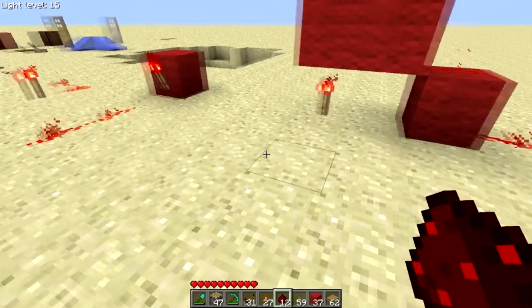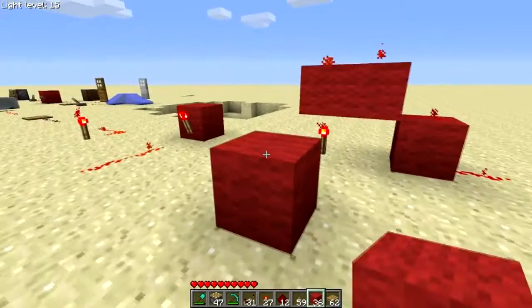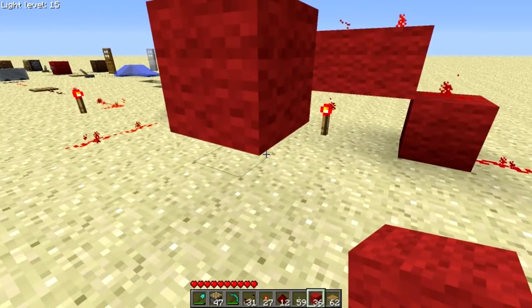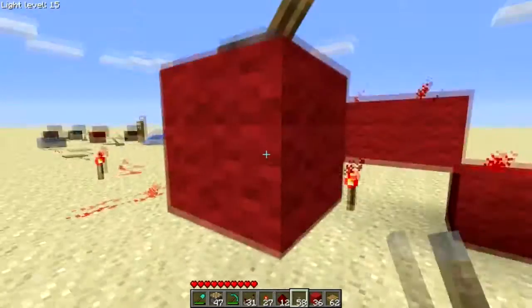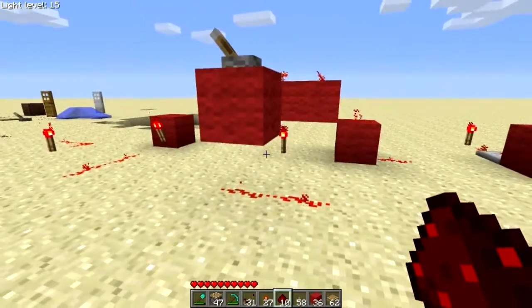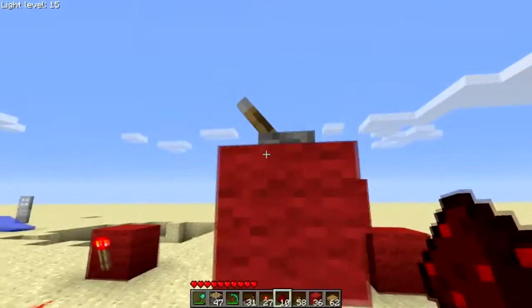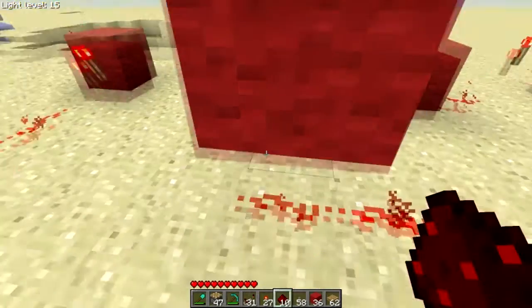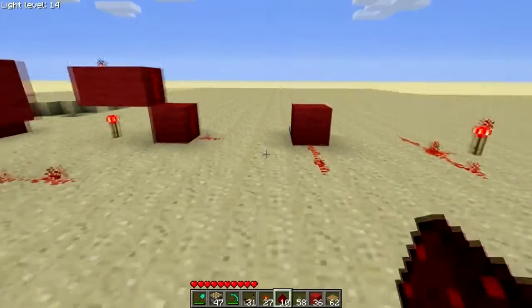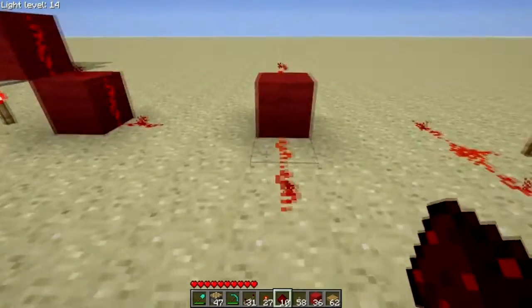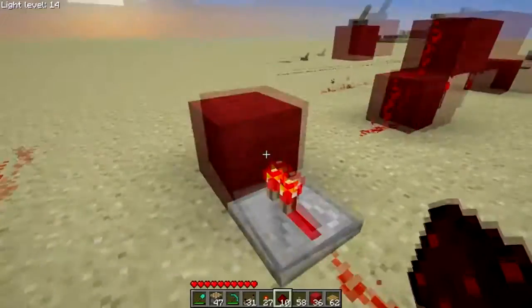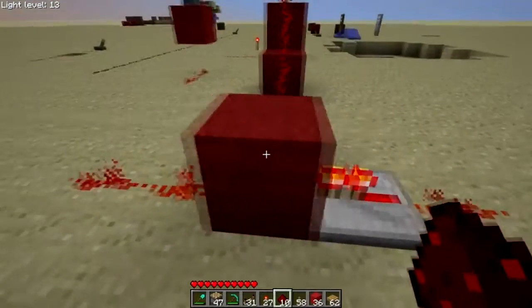You can also power things below blocks. Say we have a block up here with a lever on top — notice it's not powered, but when I turn it on, it is powered, because the lever is attached to the block and powers it, which powers the wire below. You can also transmit power through blocks using a repeater, which I'll get into a bit later.